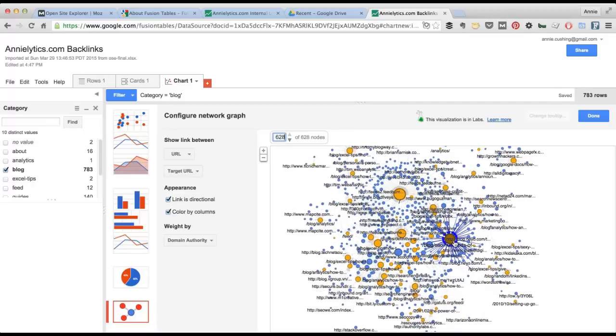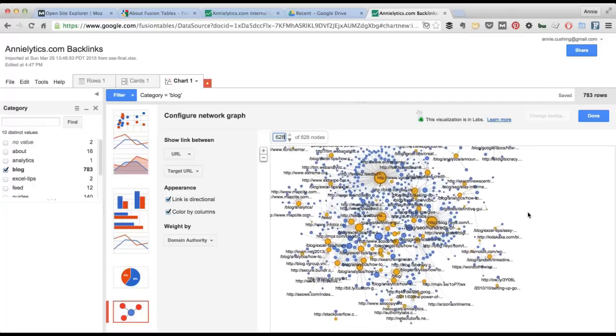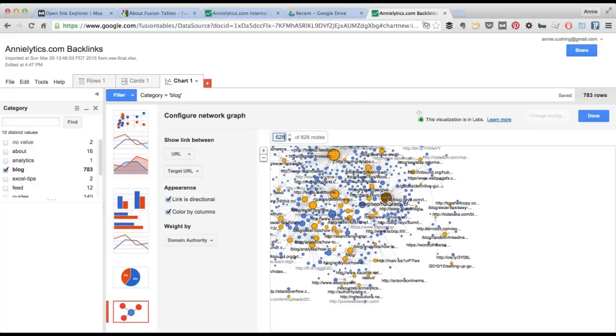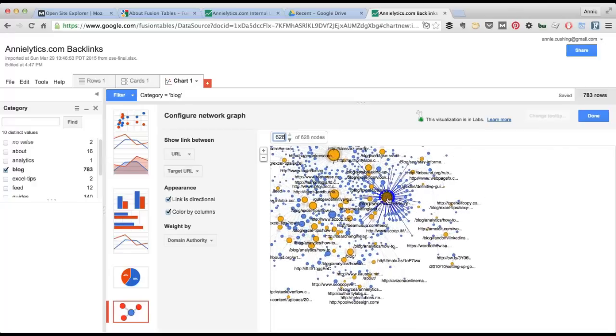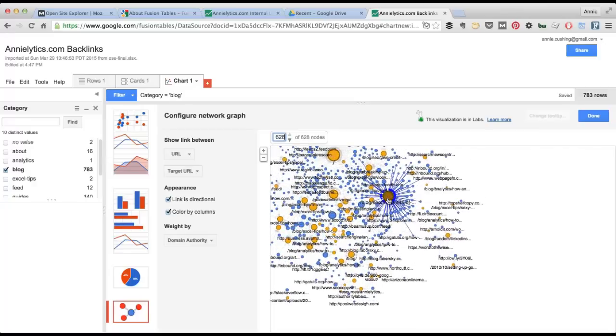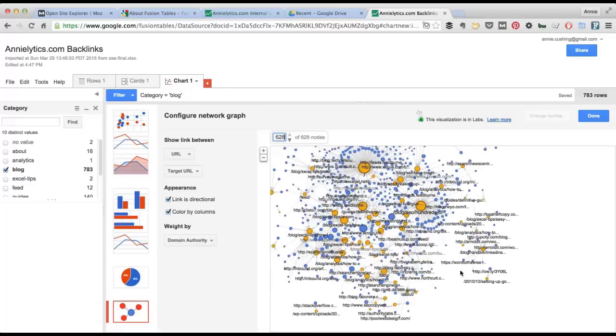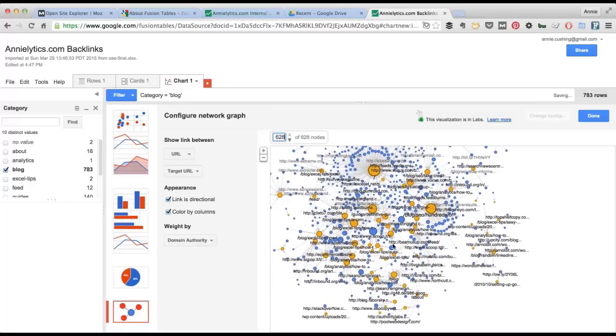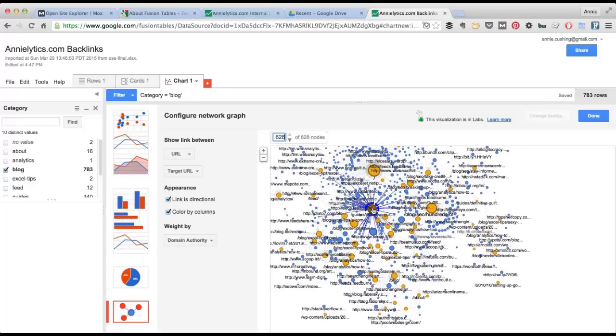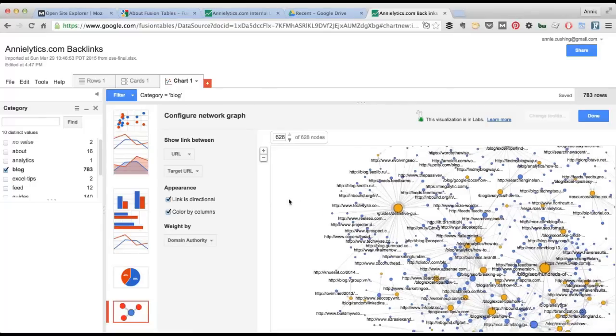628. And now I'm just looking at backlinks to my blog pages. And you can see here. If I hover over this one here, this isn't surprising. This is my blog post that contains my hundreds of tools for marketers. Here's my campaign tagging guide. You get the idea.